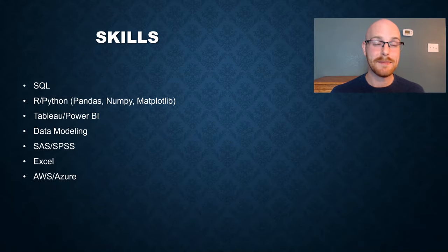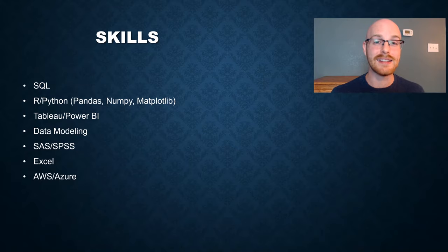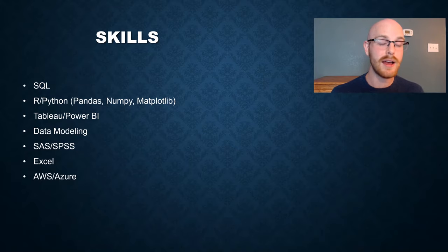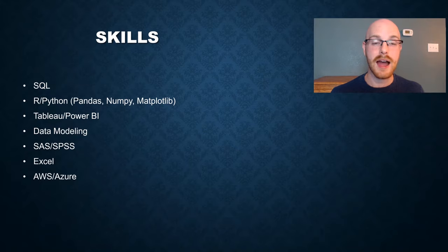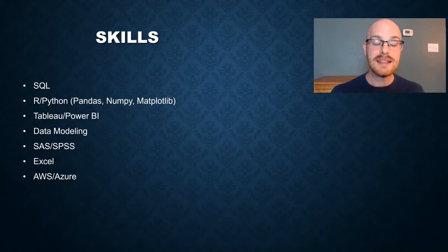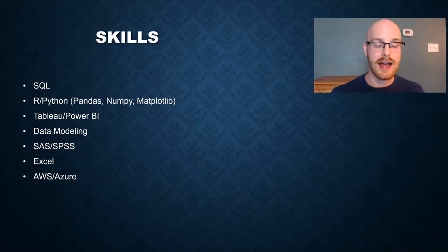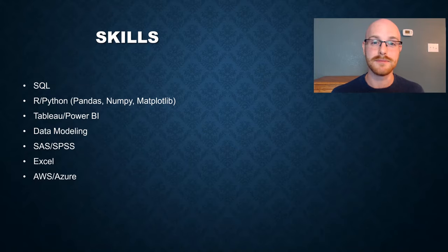Next, let's look at some of the skills that data analysts actually use. The first one is SQL. Then we have R and Python, Tableau, Power BI, which are our data visualization tools, SAS or SPSS, Excel, and then some type of cloud platform like AWS or Azure.